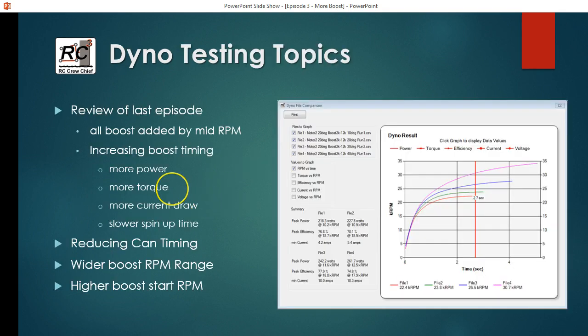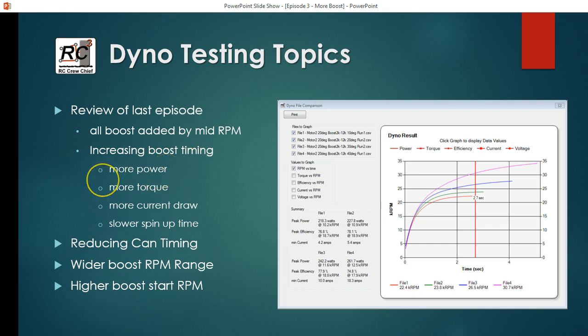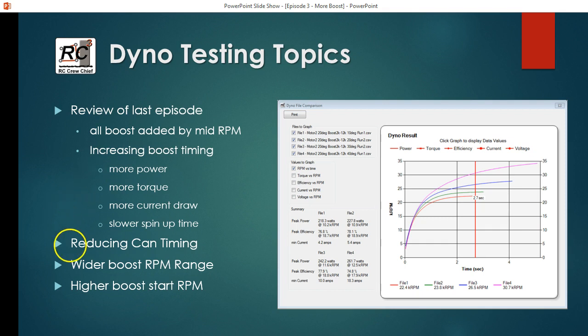So I just want to do a quick review here from what we had on the last episode. Last episode we only looked at adding boost in the mid RPM range, so from 2,000 to 12,000 RPM was the range that looked promising because of the way the blinky or just can timing torque curves look, and it gave us a pretty significant increase of power.